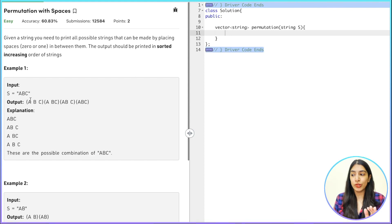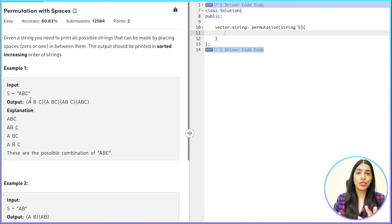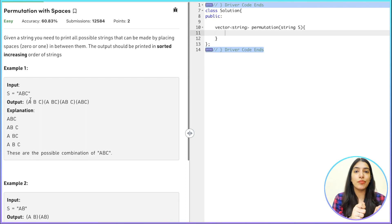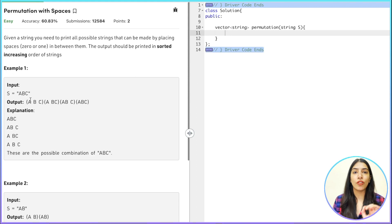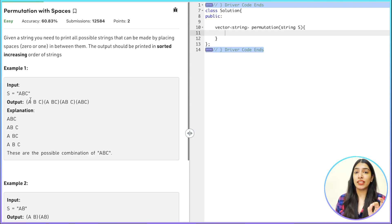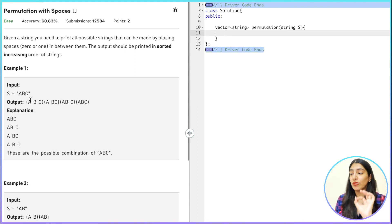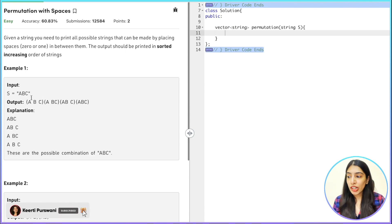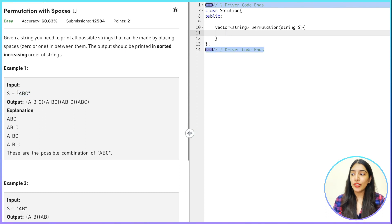There are many ways to write the solution, but the important point is that at every element we have two options: either we put up a space or we don't. I want you to draw the recursion tree and recursive stack because I know you'll be able to do it. I'm not going to draw it — I know you can understand from the code itself.